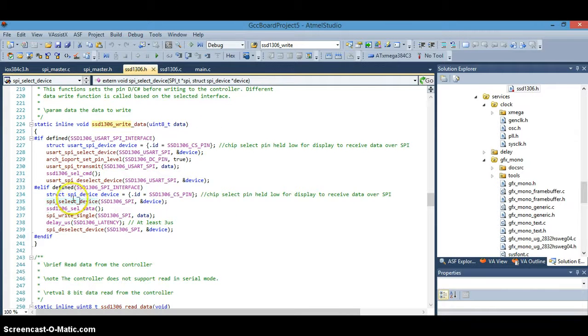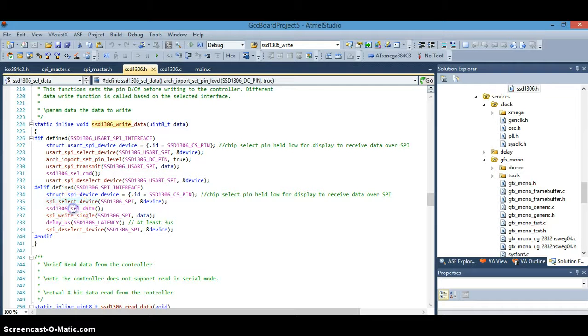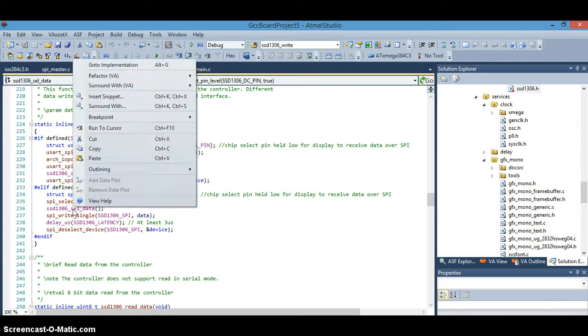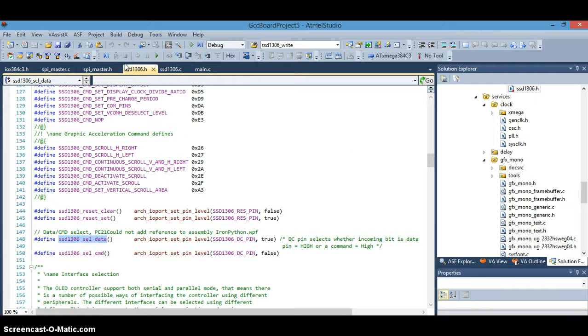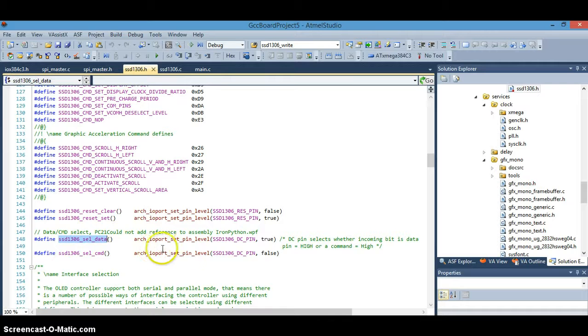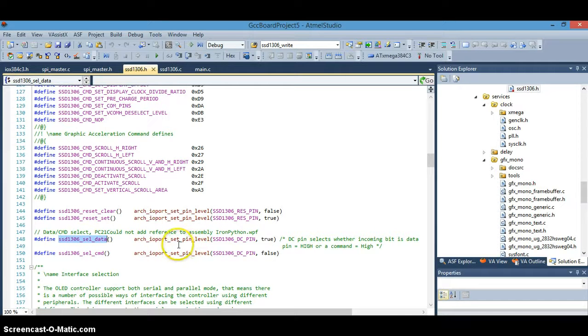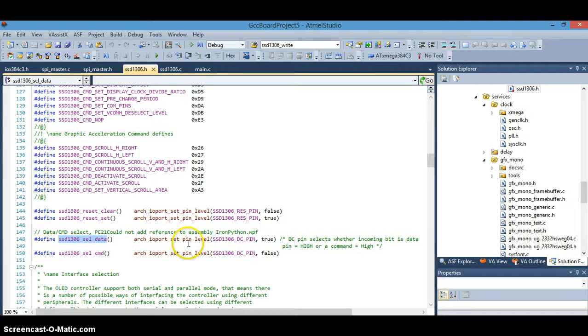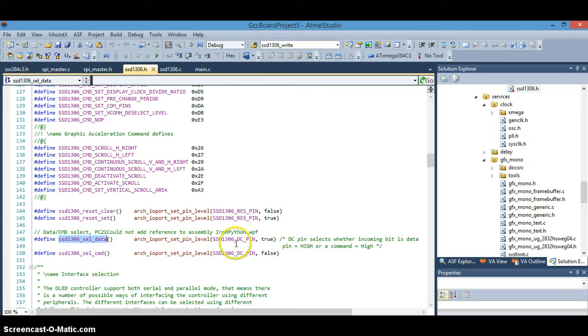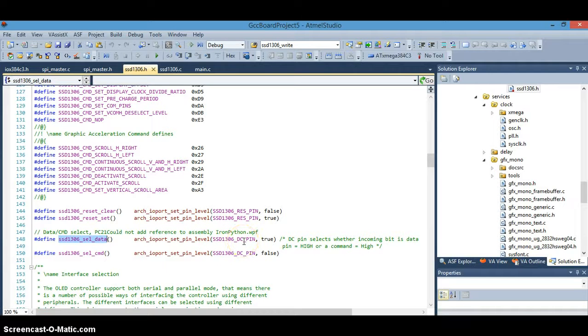Okay, so we're at this point now, and then moving on to the next, this function, or actually, this is a macro, this SSD 1306 select data macro. Let's go take a look at that, right click on it. And we can see here, it's a simple macro with the set, the arch IO port set pin level. I don't remember that as a macro function, but it sets the pin level high or low. And in this case, it's for our DC pin or SSD 1306 data command pin.